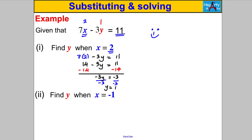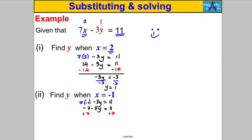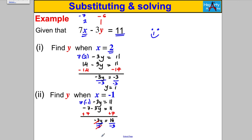Now find y when x = −1, same equation 7x − 3y = 11. Substitute: 7(−1) − 3y = 11, so −7 − 3y = 11. Add 7 to both sides: −3y = 18. Divide by −3: y = −6. Check: 7×(−1)=−7, 3×(−6)=−18, then −7 − (−18) = −7 + 18 = 11. Correct.